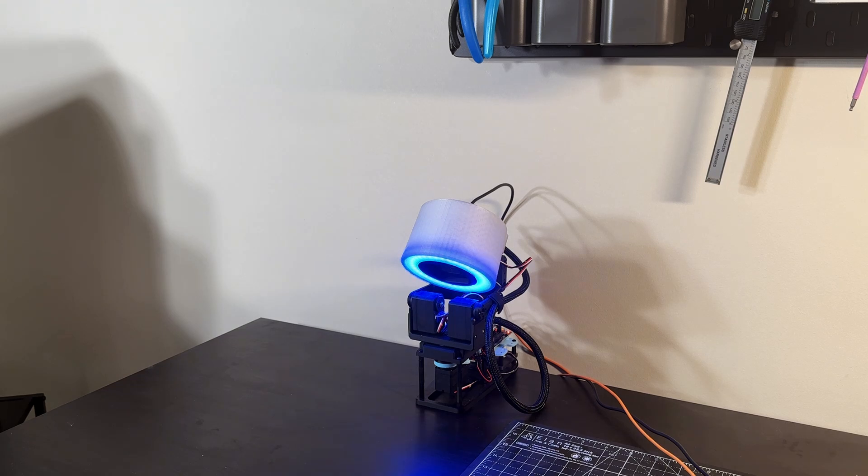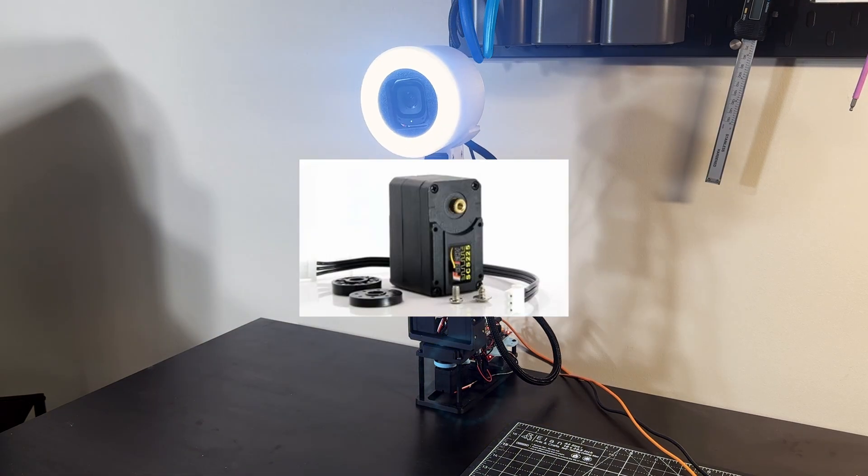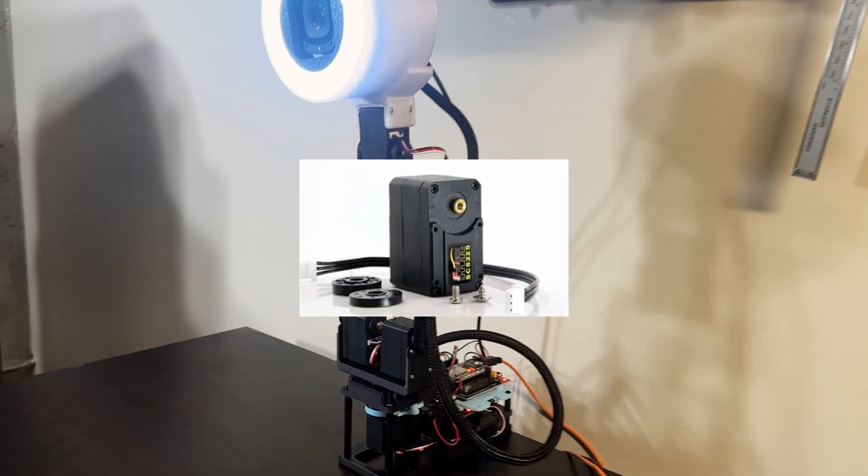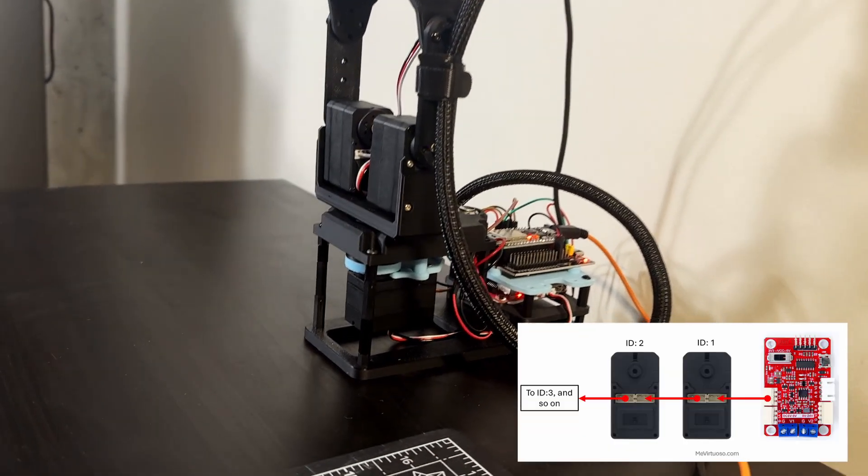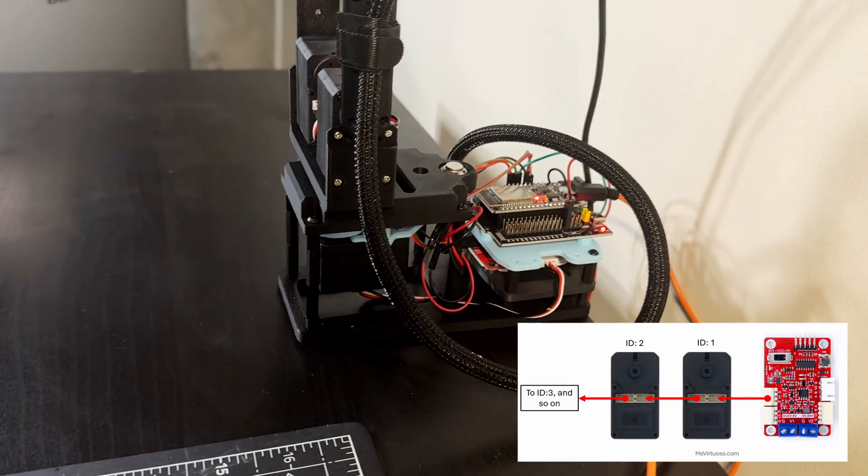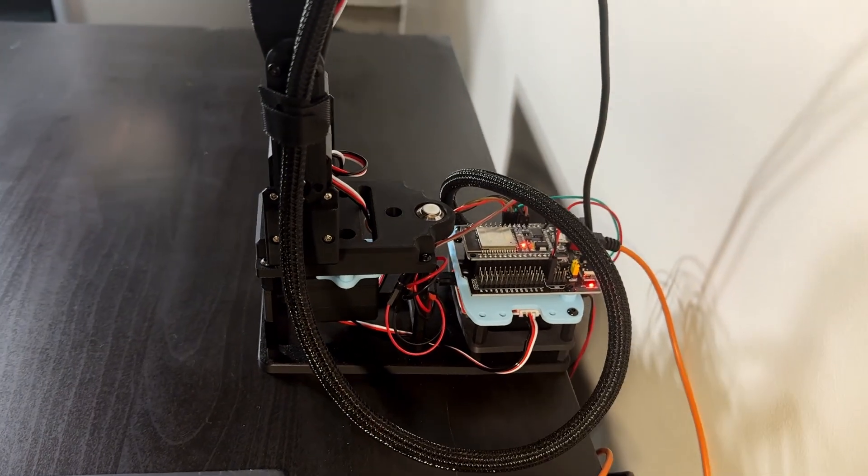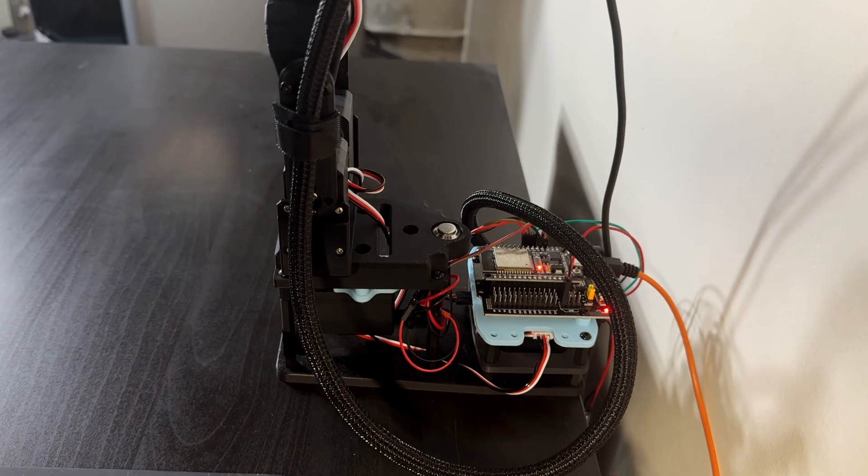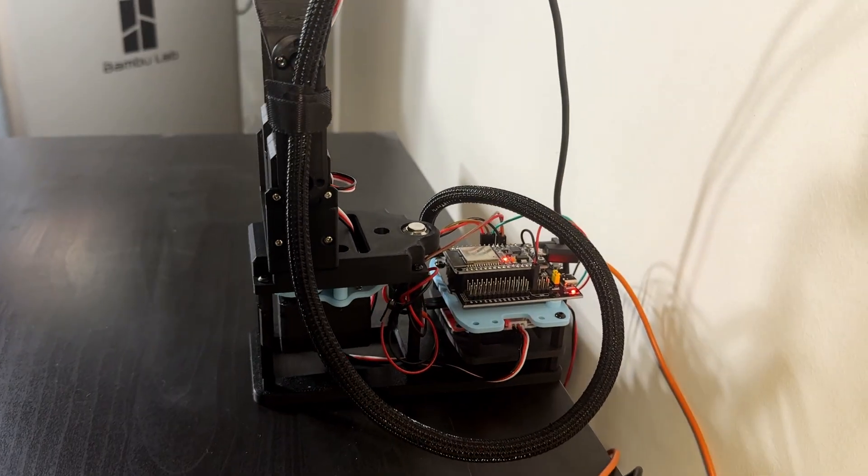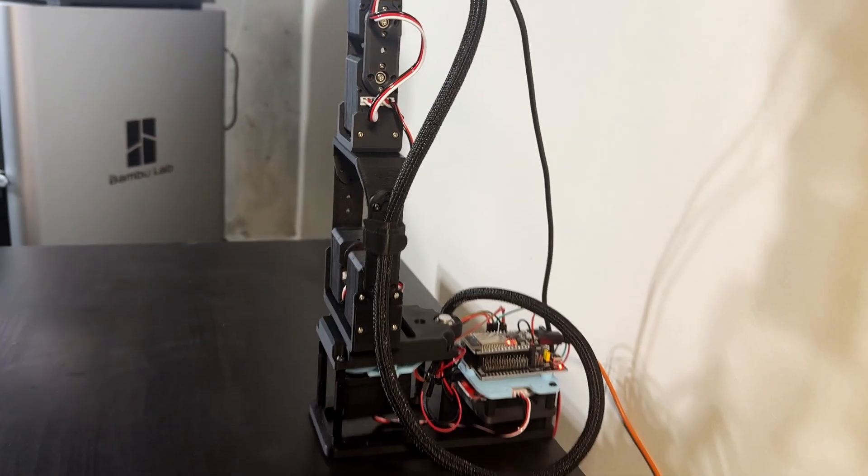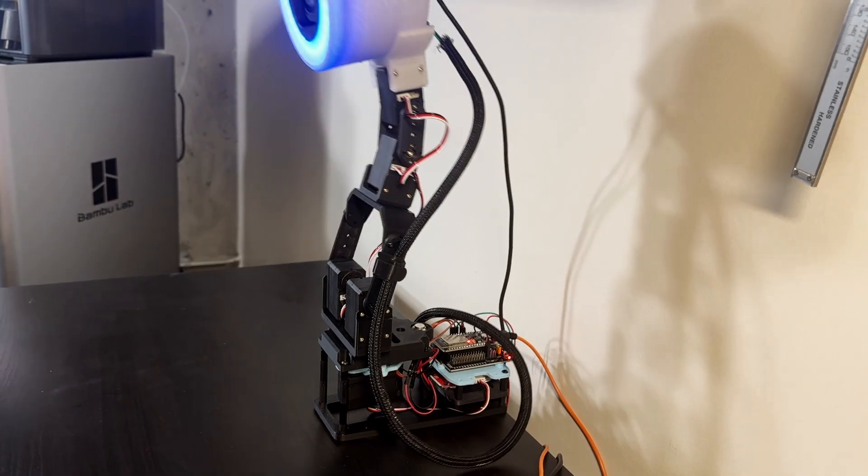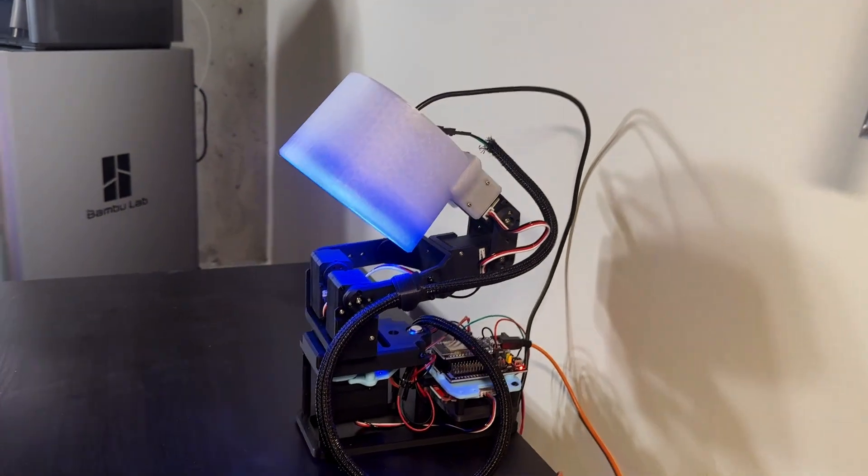On the mechanical side, I am using serial bus servos from Fitec. These are affordable servos with good torque. Being serial servos means we can daisy chain them together, which makes the wiring much simpler and cleaner. We can also retrieve additional parameters such as current, torque, and temperature. However, I am not making use of these features in this project.